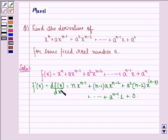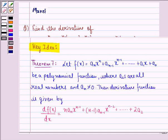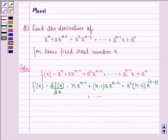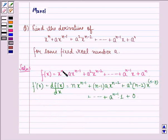This result follows because, using the theorem, the derivative of x raised to power n is n into x raised to power n minus 1.